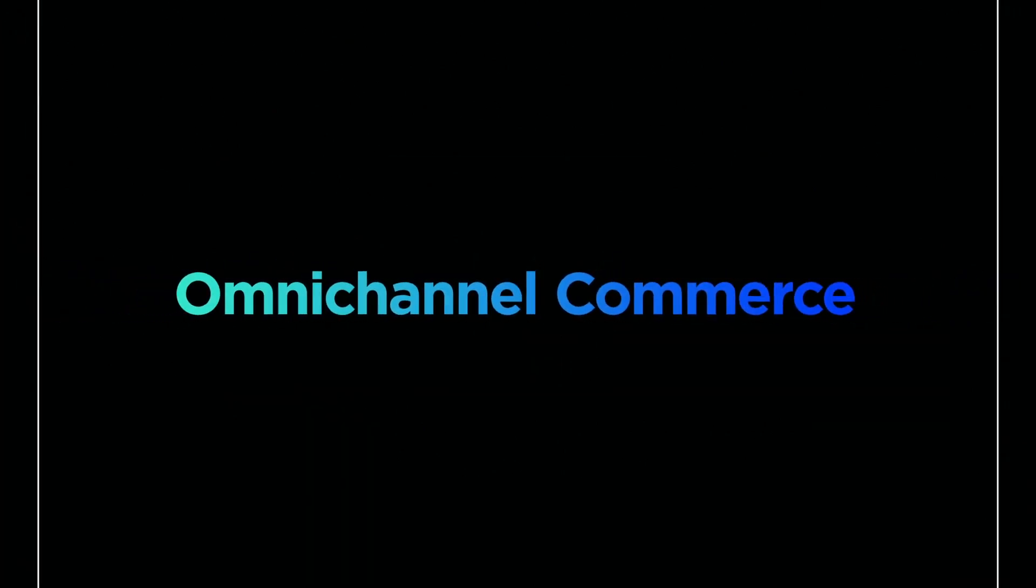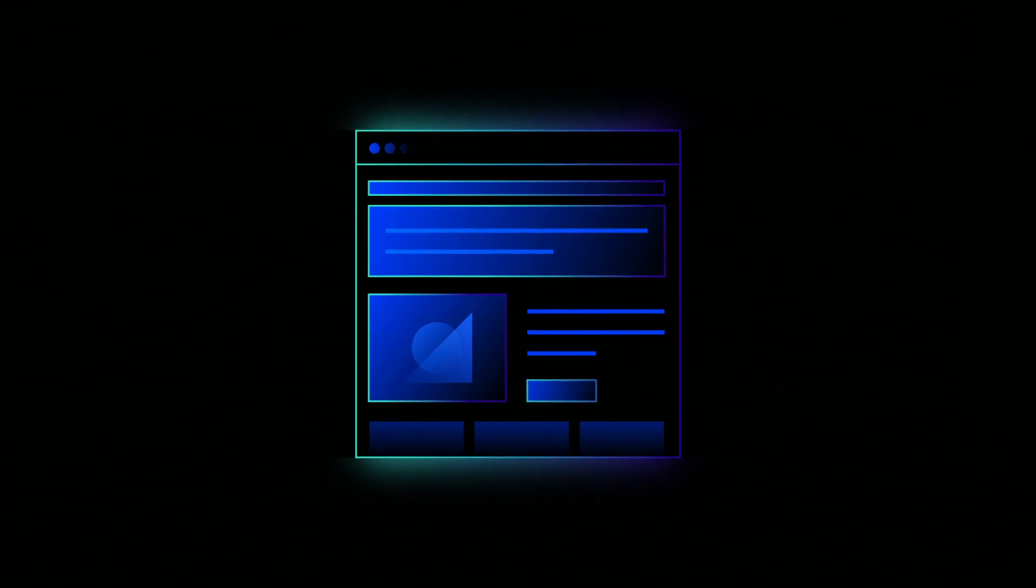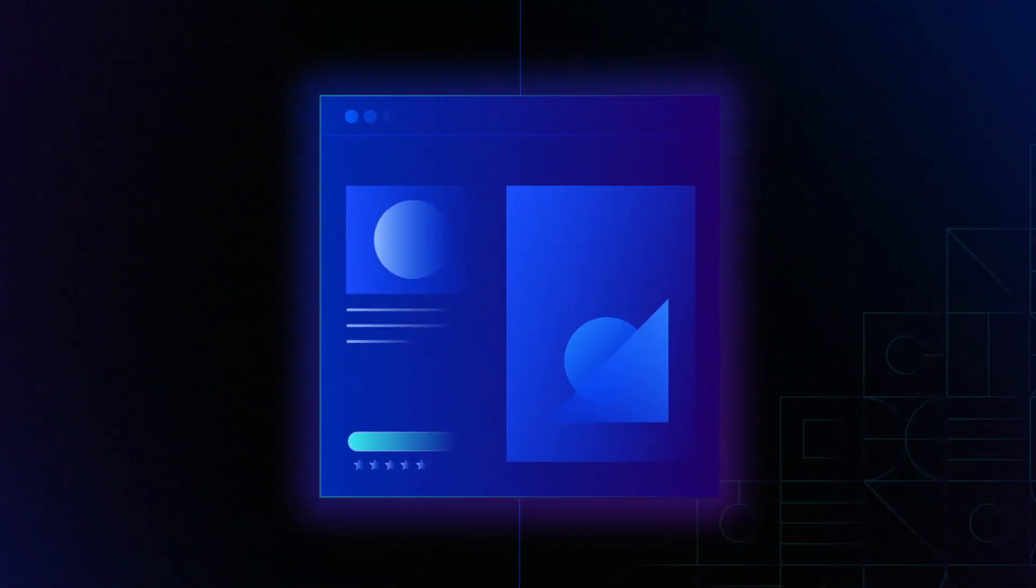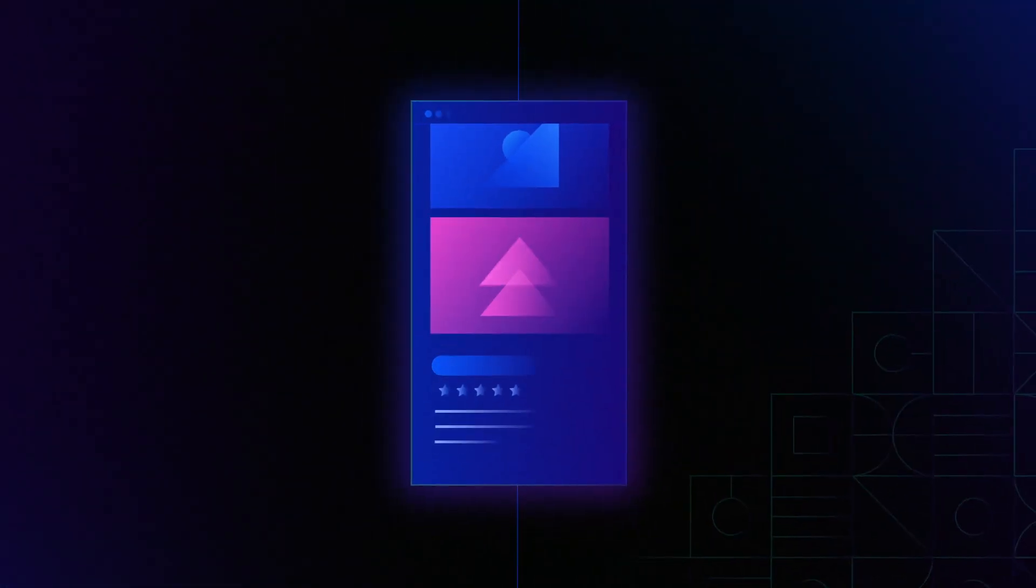Omnichannel commerce used to be about connecting your brick and mortar store to your online store. But now that's just one box to check. Today shoppers want to be able to make purchases at any point in their journey through any channel they choose.